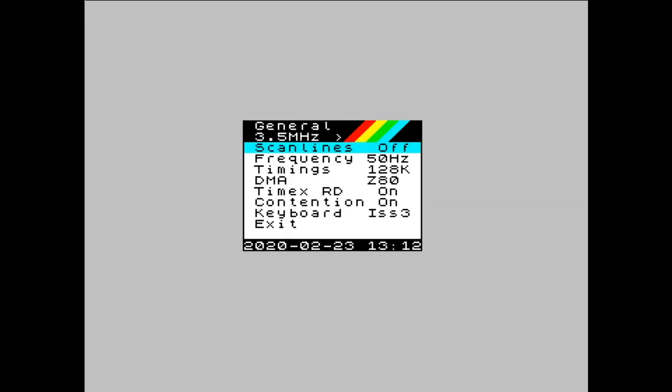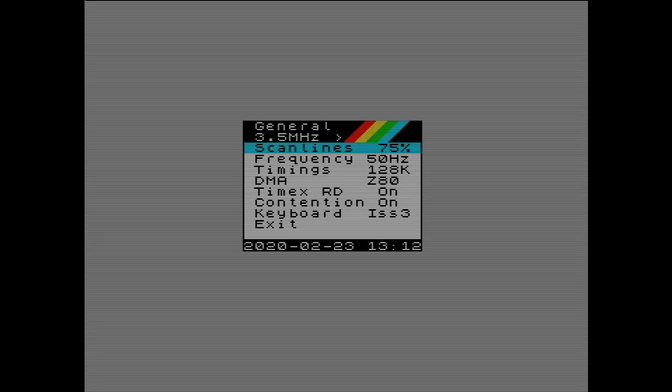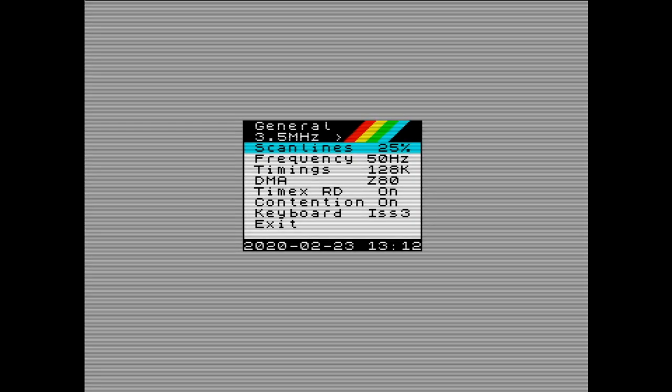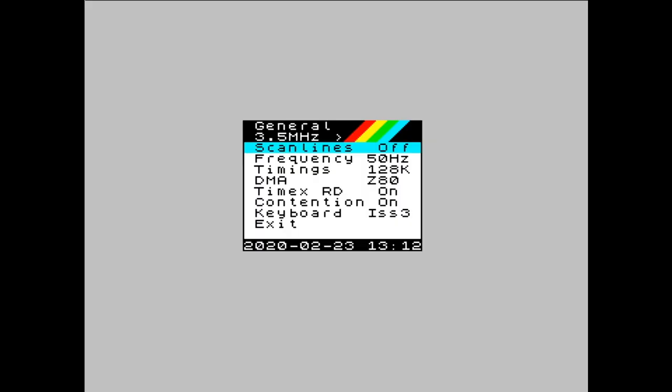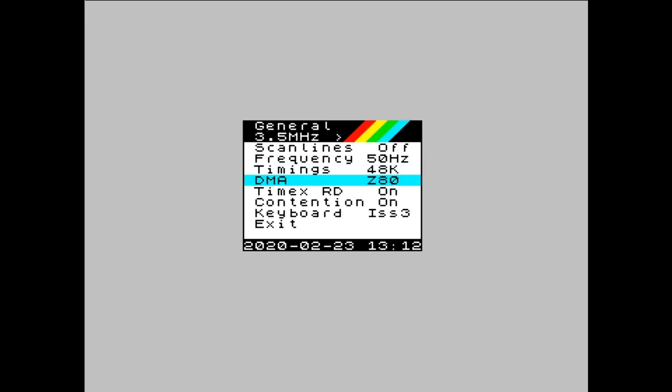The other thing you can add is scan lines, which I'm not a big fan of, but a lot of people with LCDs seem to like the odd bit of scan line. That's a bit hefty, I think. You can change it to 75, 50, and 25%. You can change the frequency from 50 hertz. You can change the timing. So it's a 48k machine, a Next machine, a pentagon, whatever. And there's a bunch of other options in here, but I find it most useful...